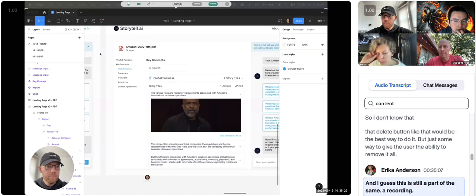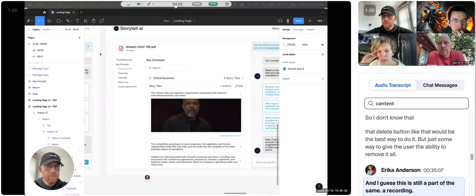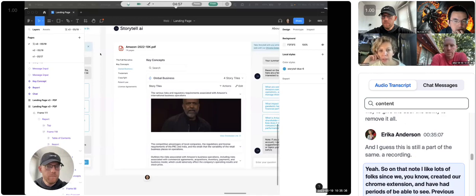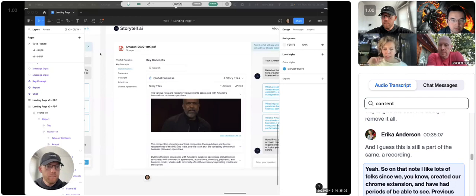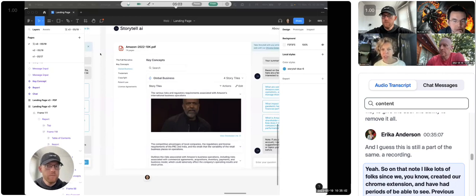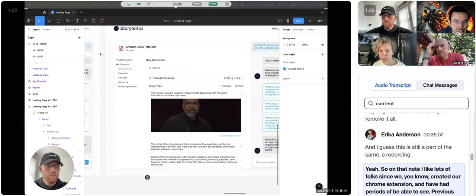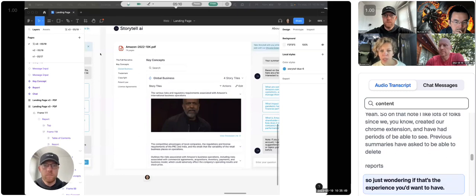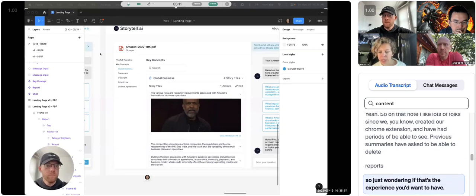And I guess this is still part of the same recording, too. Yeah. So on that note, I feel like lots of folks, since we created our Chrome extension and have had periods of being able to see previous summaries, have asked to be able to delete reports.